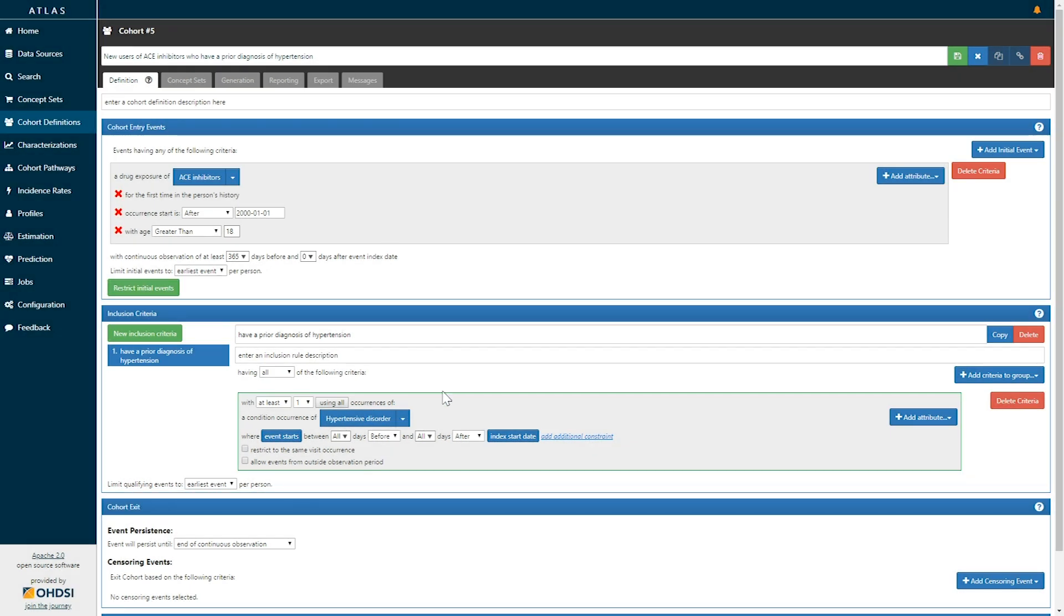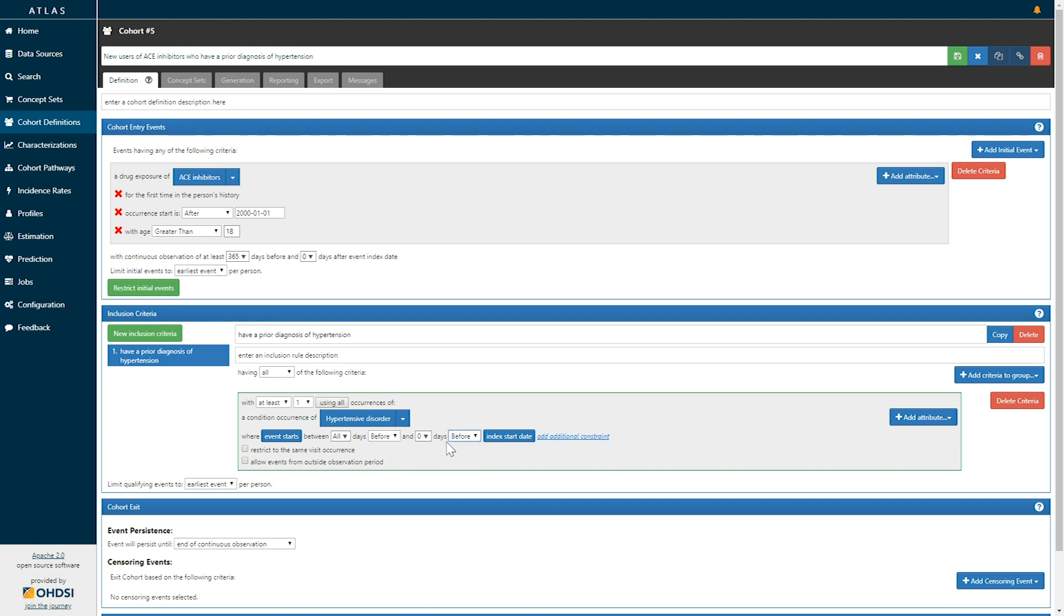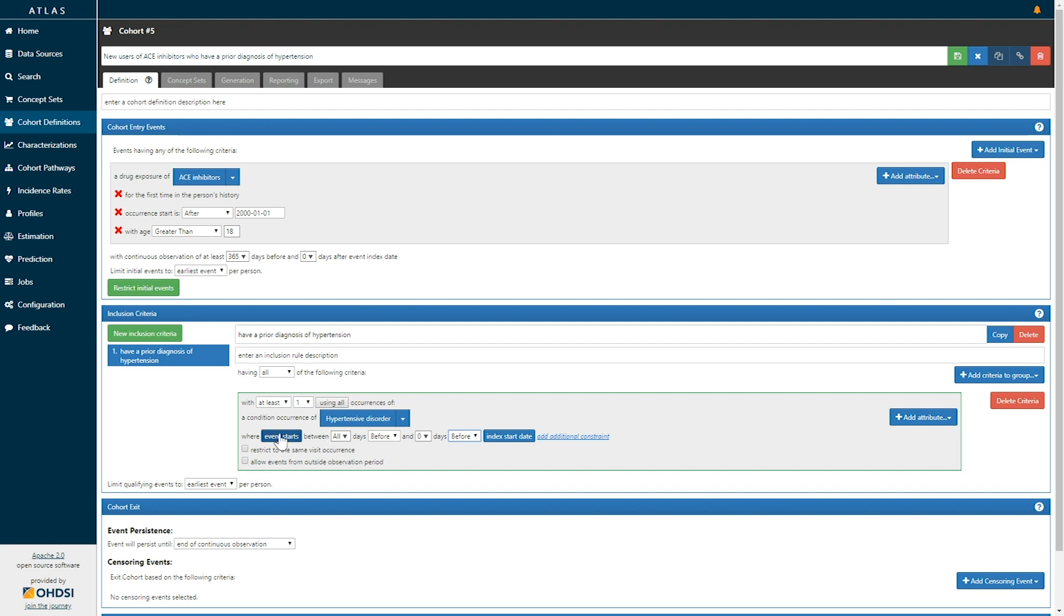And now, if I want this to be prior to the exposure, I'll specify that the event of hypertensive disorder must occur all time before and zero times before the index event, which is the first exposure to the ACE inhibitor detailed above. In this regard, we've now found new users of ACE inhibitors, and we've restricted to the subset of those new users who have at least one diagnosis of hypertension.